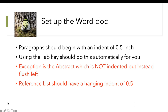When setting up Word docs, use the tab key for that 0.5 inch indent. Remember though, abstracts do not get indented on that first line — they are flushed to the left. The reference list has a hanging indent, but more on that later.